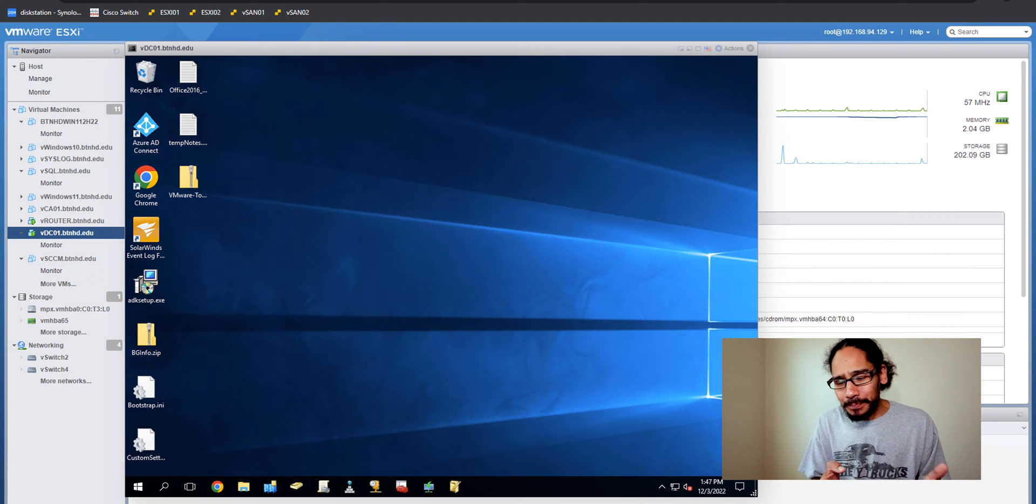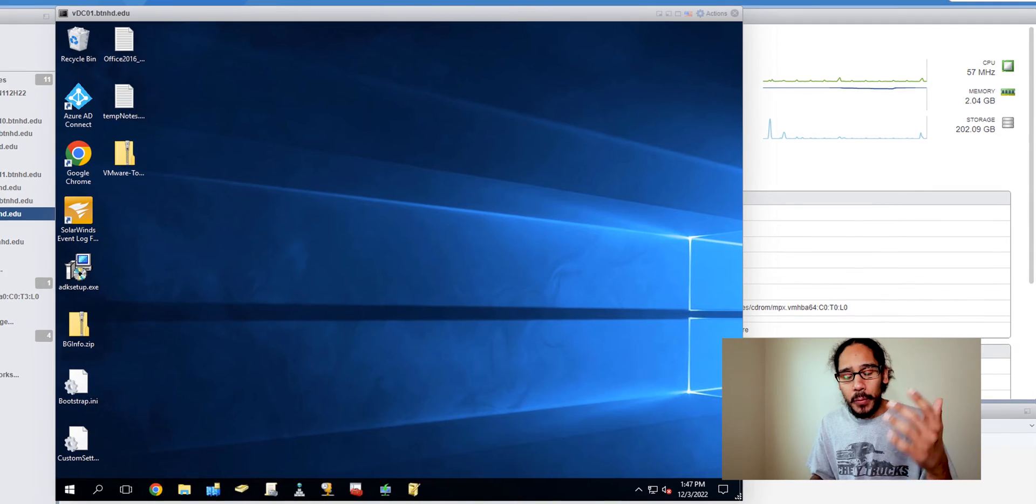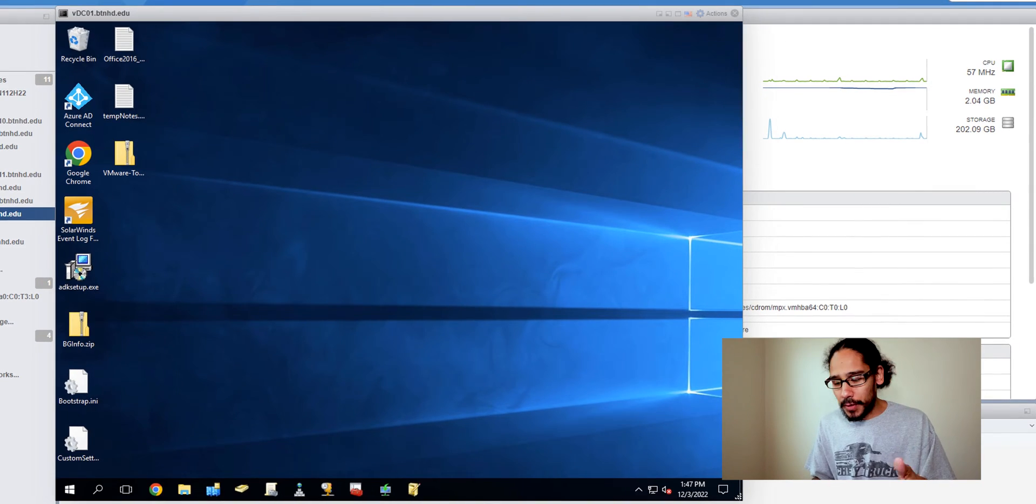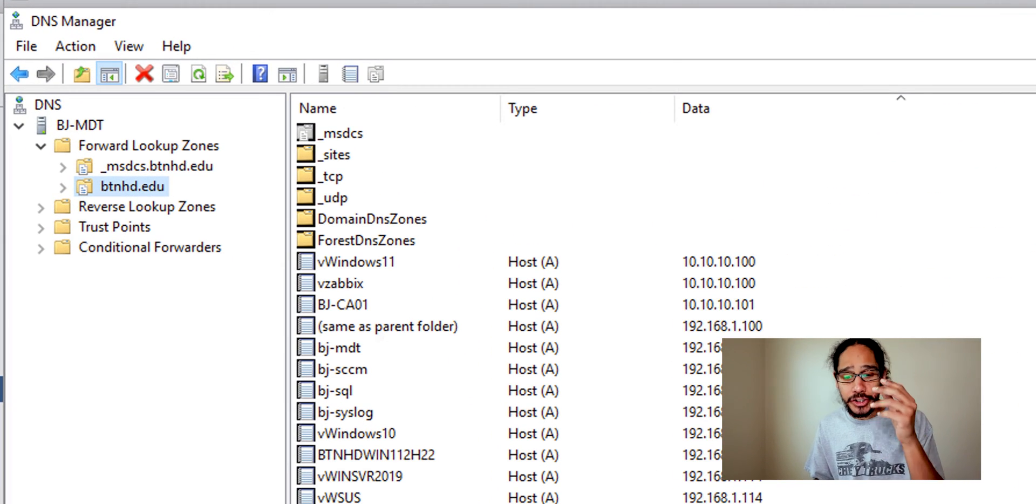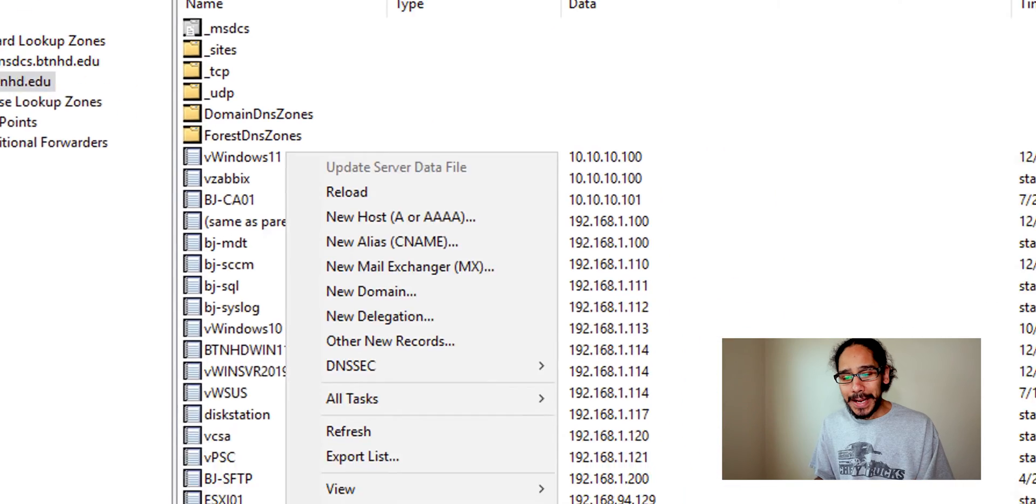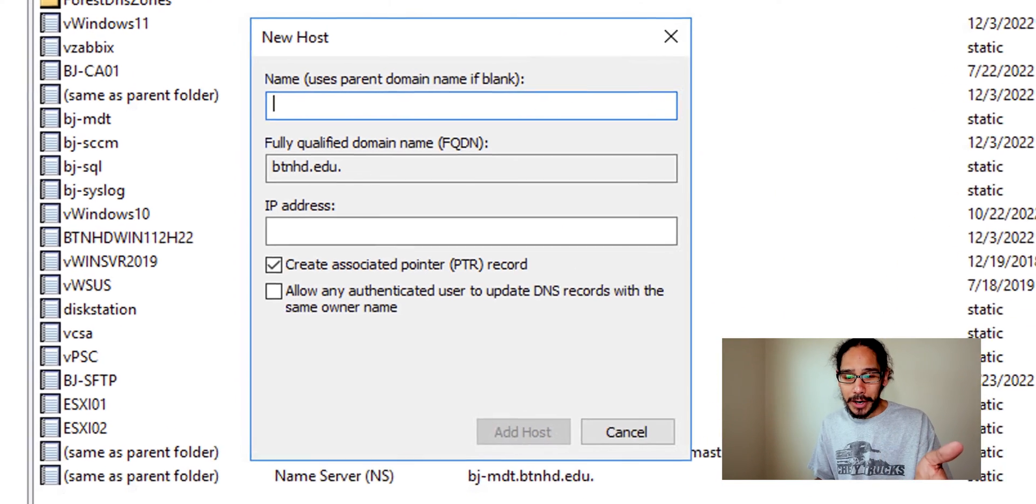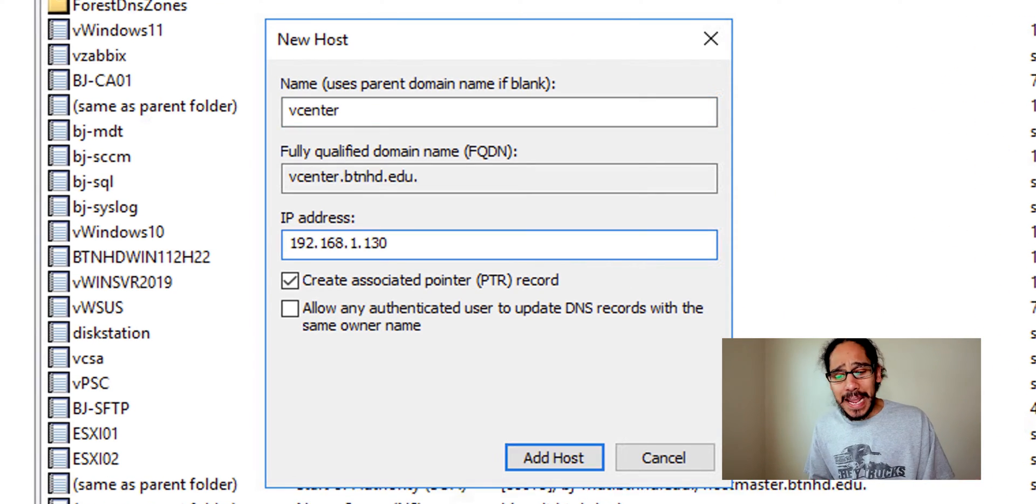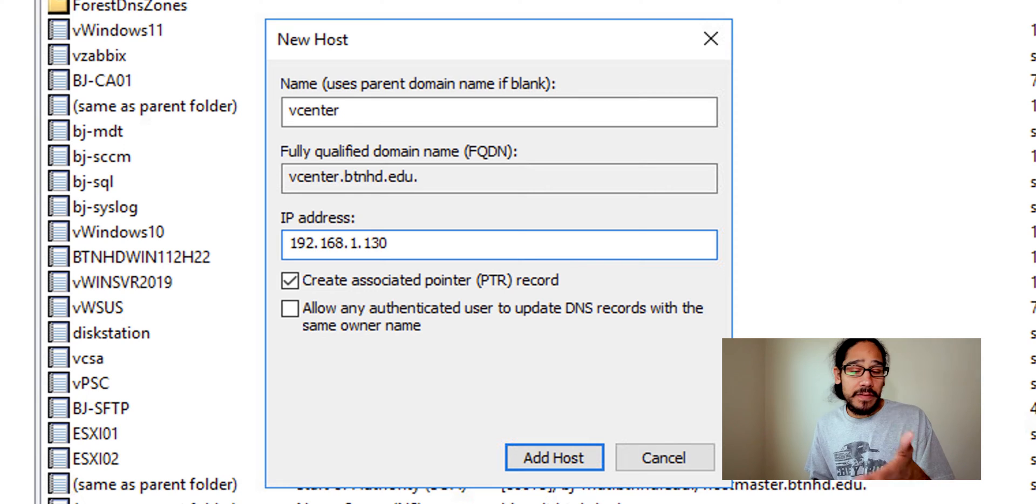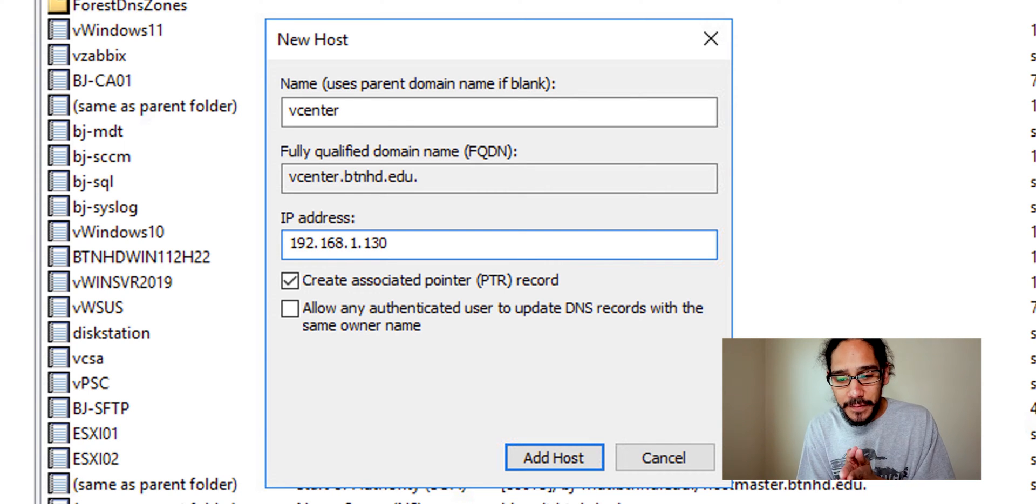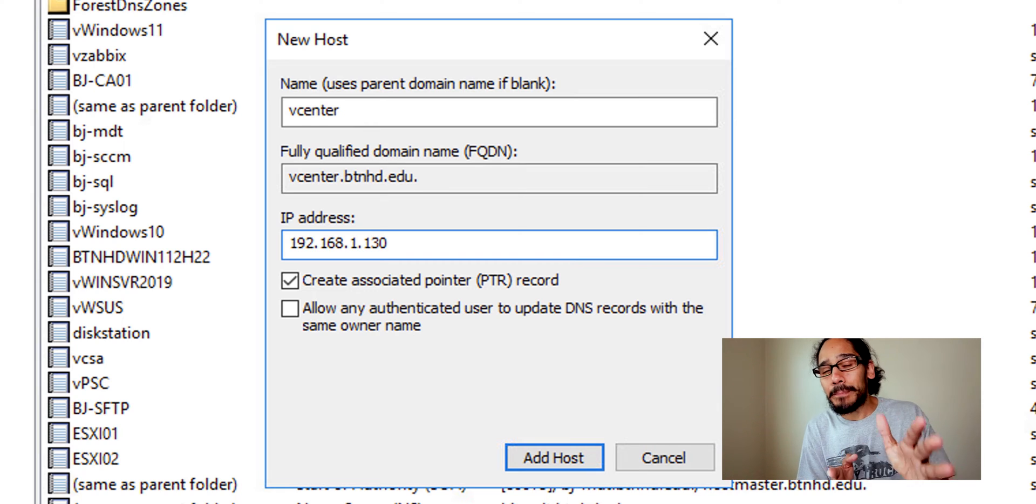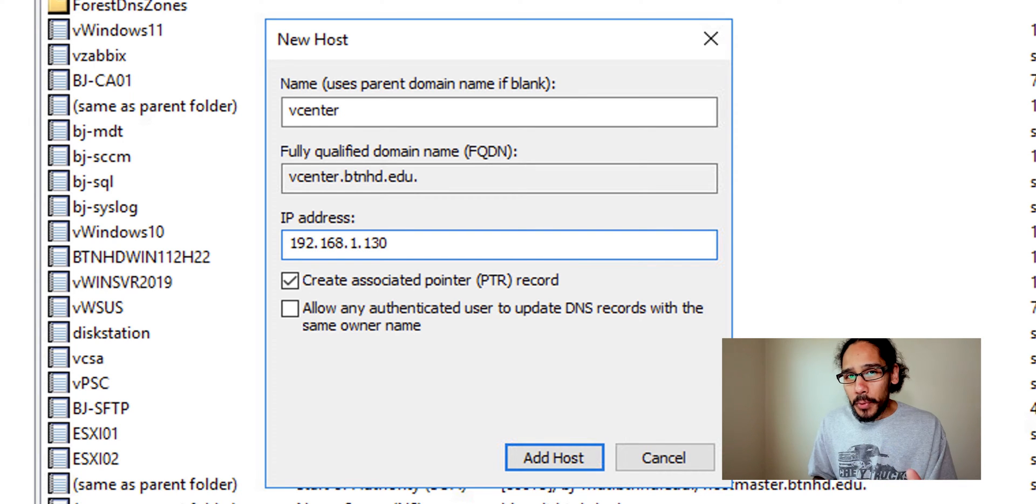an A record. So I have a DNS server. I went inside my Active Directory, within here I went inside DNS manager. I right clicked, I went to new host A record and I provided a name and I gave it vCenter. My fully qualified domain name is going to be vCenter.btnhd.edu. Very important, you got to make sure